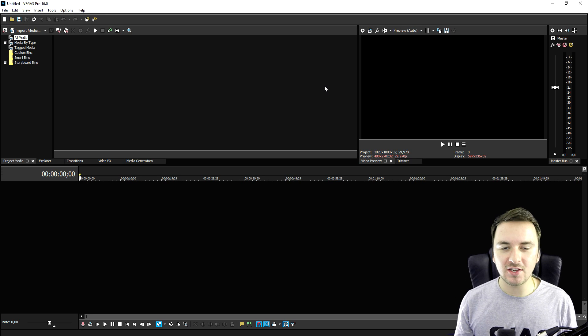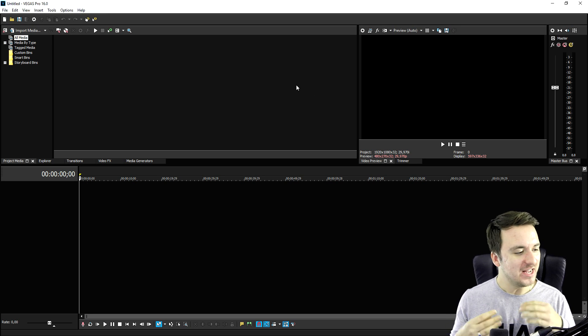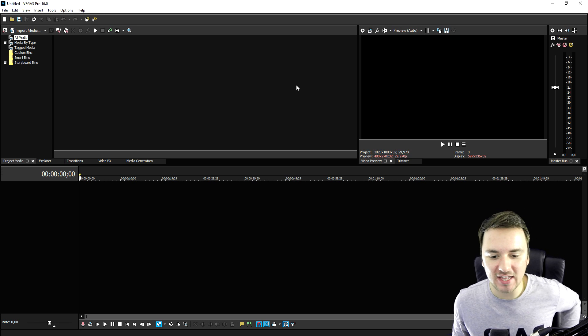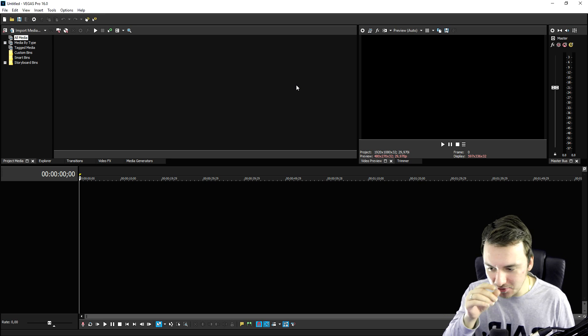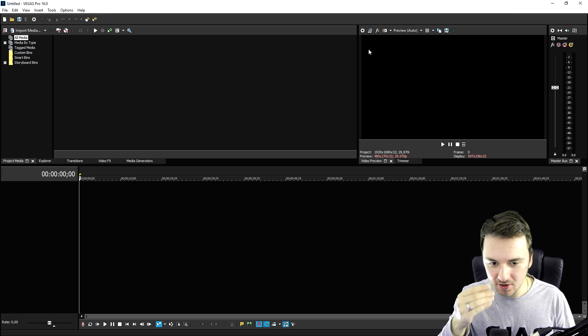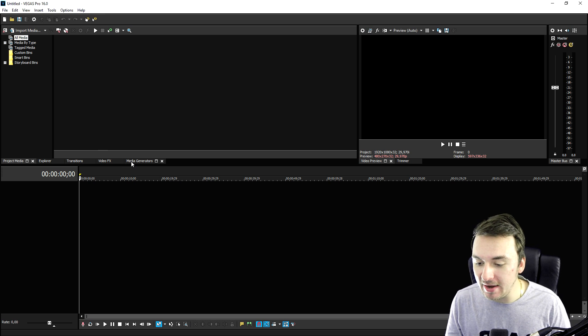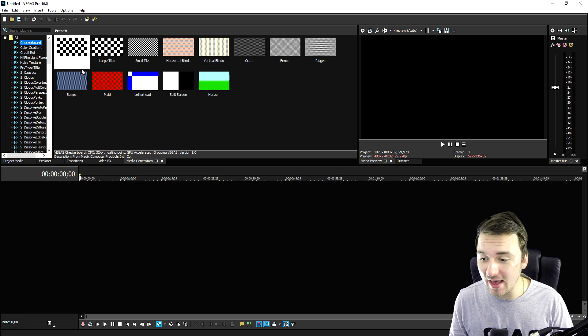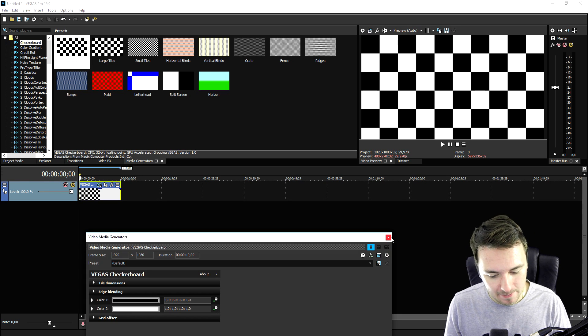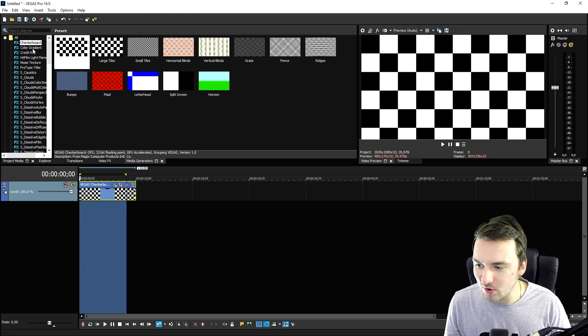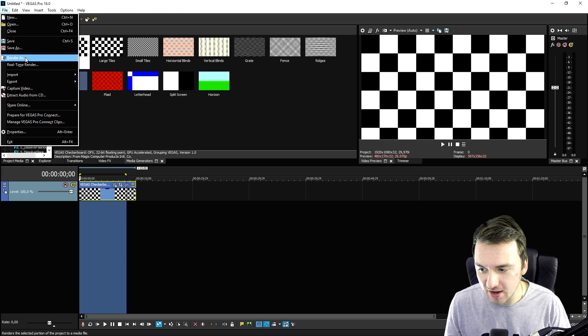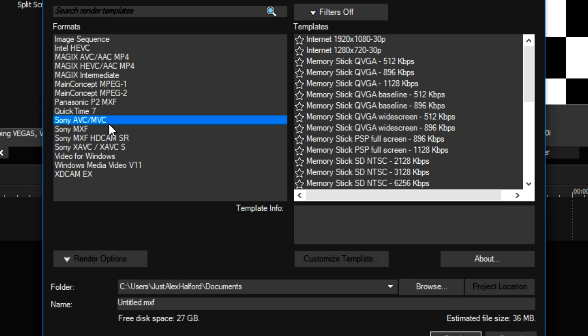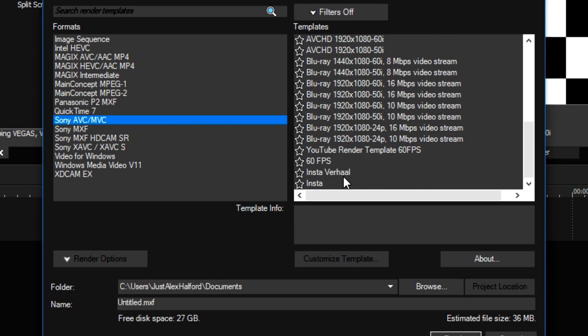Okay guys, so it's a couple seconds later and as you can see right now, this is how Vegas Pro 16 comes standard and this is how to reset it. You didn't lose any of your presets. If I, for example, go to the media generators tab, which is now back, if I click on this checkerboard and if I want to render this out, file, render as, as you can see, if I pick my template, Sony AVC slash MVC, at the bottom, we have still our templates, so that's how to do it guys.